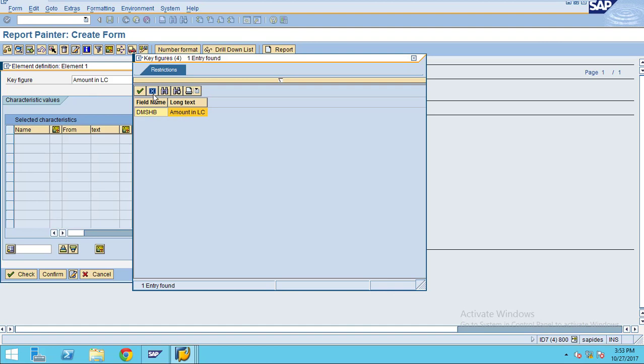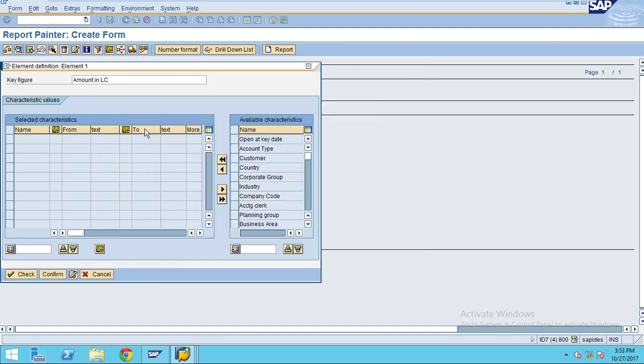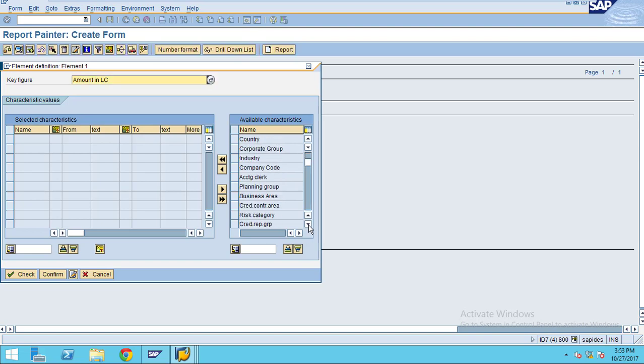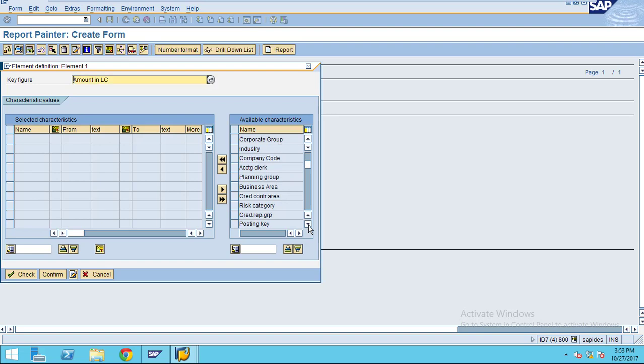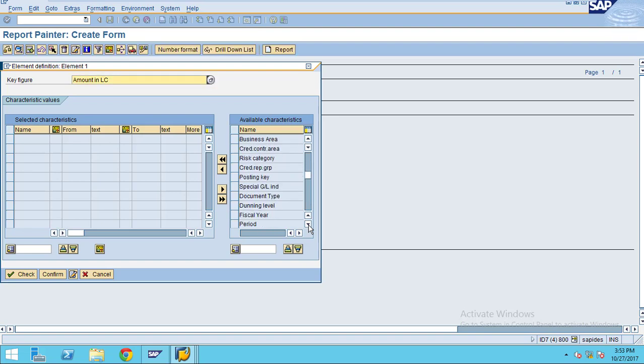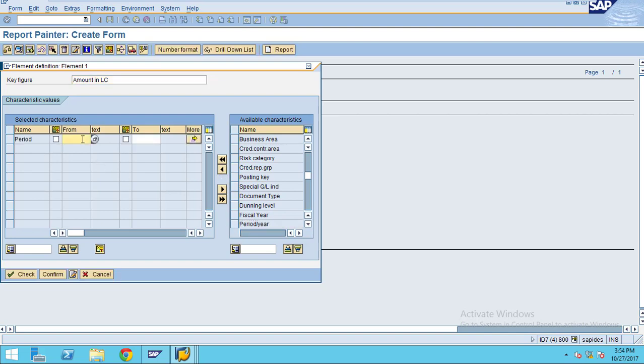In the columns I want to see by quarter. To see by quarter I choose posting period. Click on the period, then click the right arrow and the period will appear here.